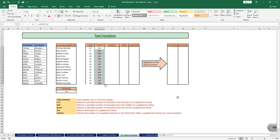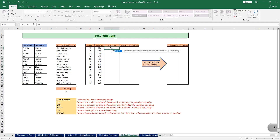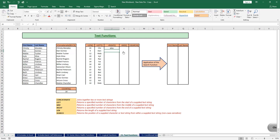Just like the LEFT function, the RIGHT function returns the specified number of characters from the end of the supplied text string, that is from right to left. I type equals RIGHT, open brackets, supply the text, give a comma, then specify the number of characters — let's say four. I close the bracket and hit Enter. It returns four characters from the end of the specified string. I drag this formula to apply it to the full data set.